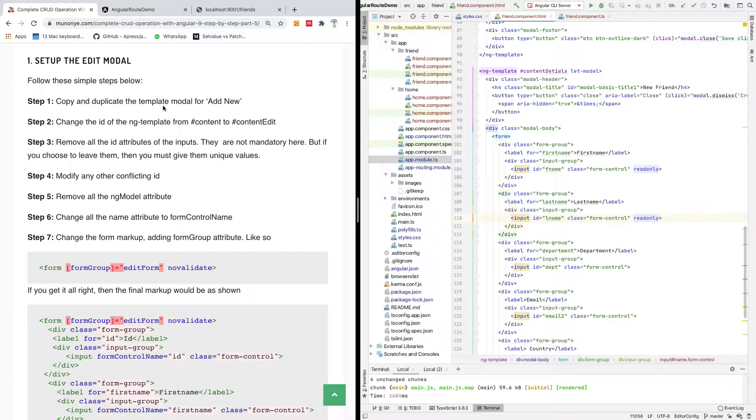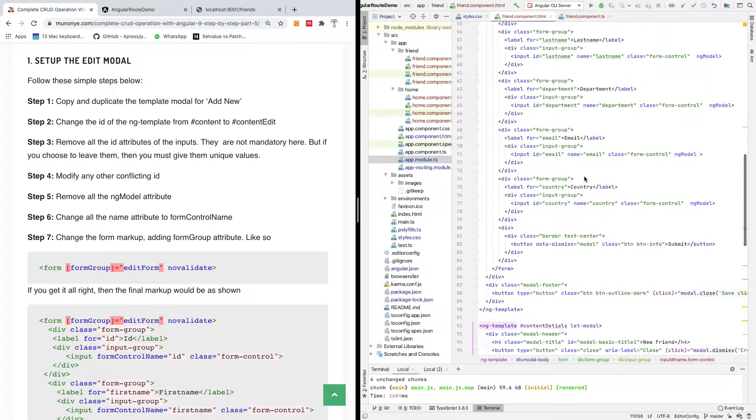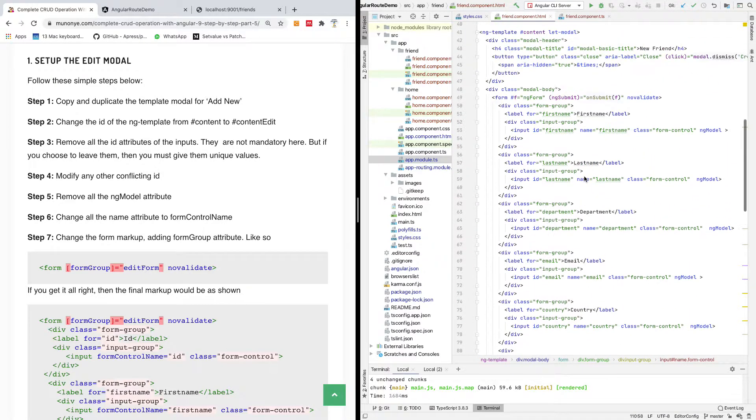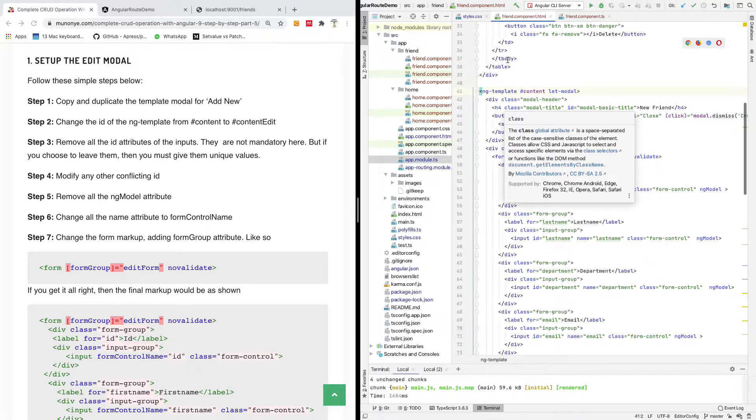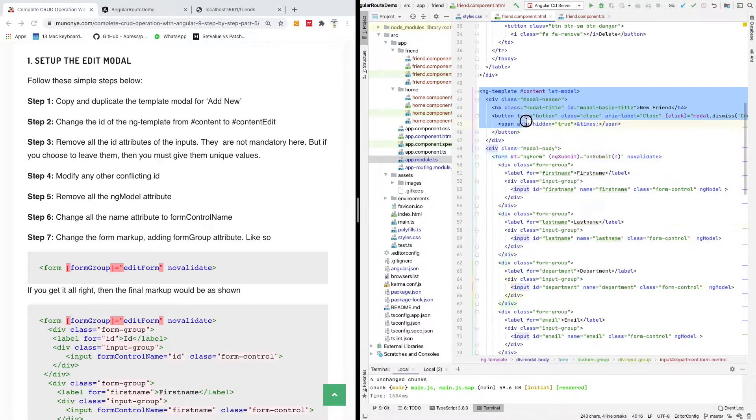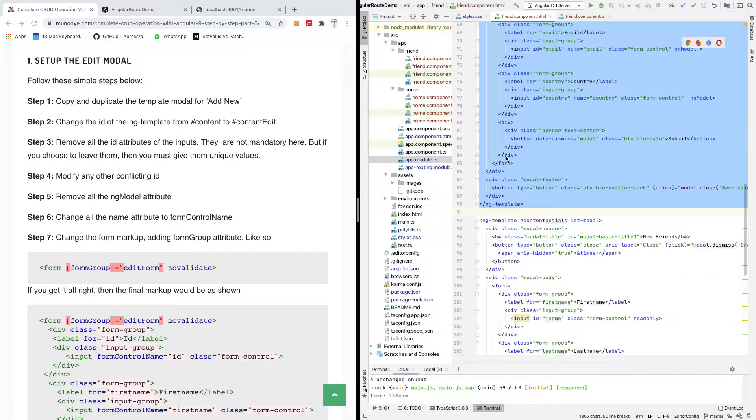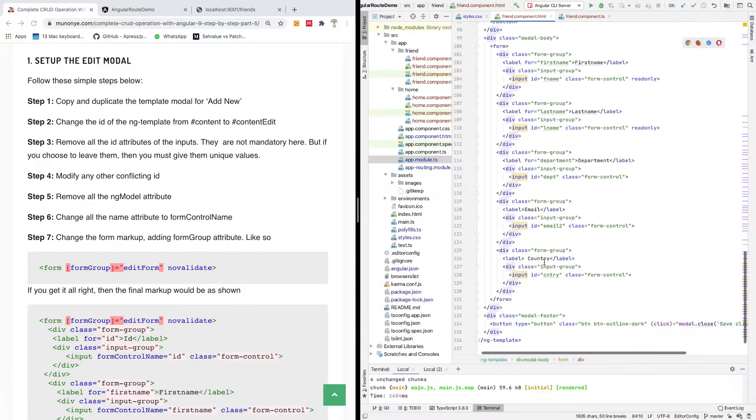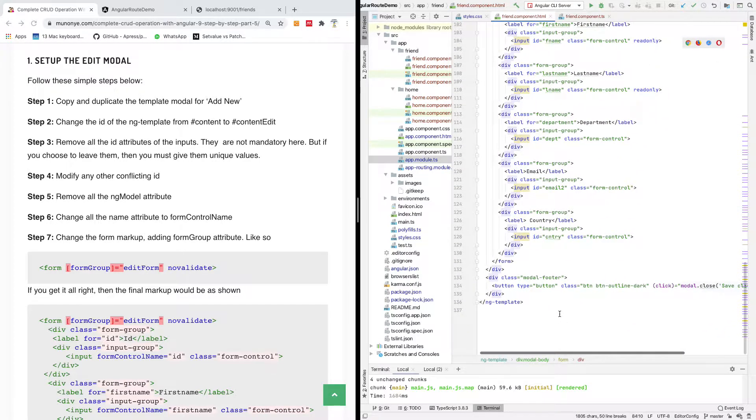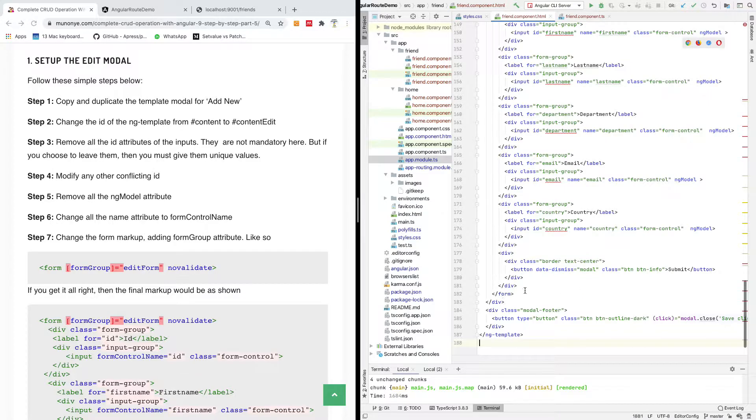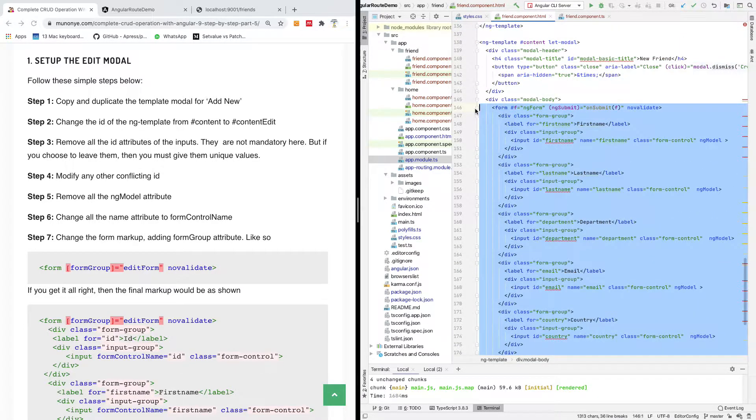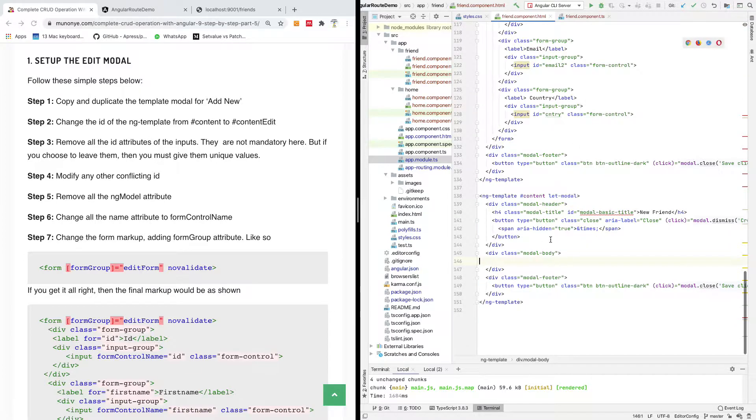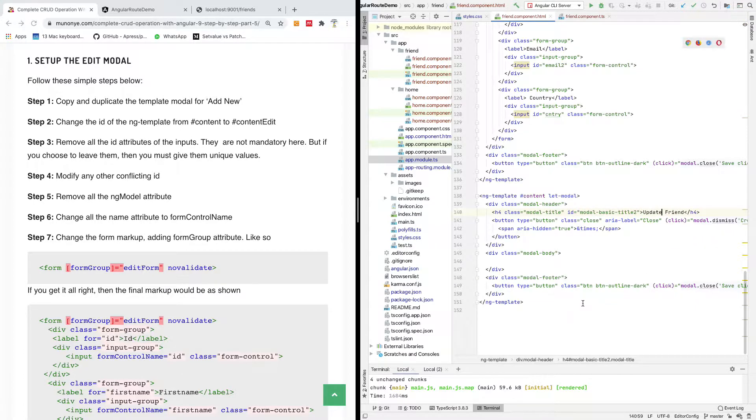The first thing we want to do is copy the template for add new. I'm going to copy this template for add new and paste it. I'm going to simply take out the form from there. I've removed the form and changed it to something else, and I'm going to call this updates friend. Perfect.